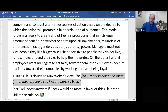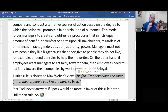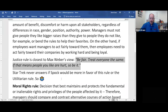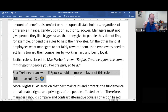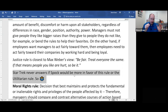The justice rule is closest to Max Weber's view that you need to be fair. As long as you're fair and treat everyone the same, that's all that matters — even if being fair hurts some people that you love, you've just got to be fair. Star Trek never answers whether Spock would favor this or the utilitarian rule, since Spock believes in pure logic, and it's unclear which of the two rules is the more purely logical one.